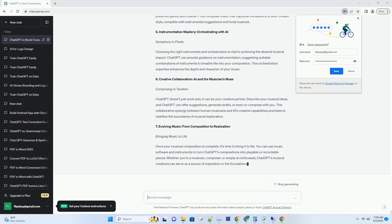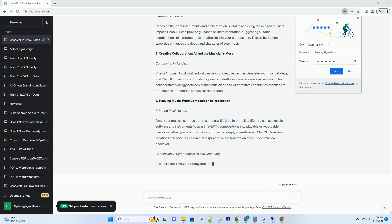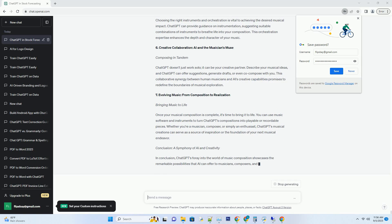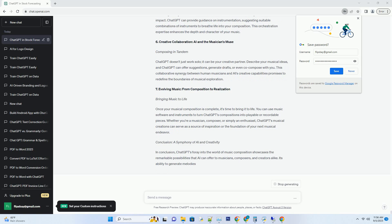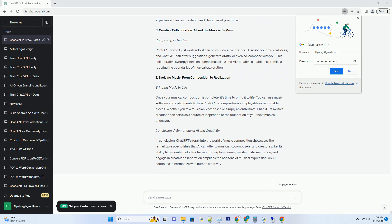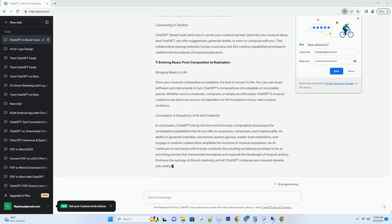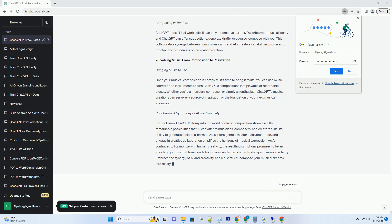3. Harmony and Counterpoint: Weaving Musical Layers. The Art of Harmonization. A well-orchestrated piece often requires harmonious layers of music. Describe the desired harmonies and counterpoints to ChatGPT, and it can compose additional musical elements that complement your original melody. This ability transforms a simple melody into a multifaceted composition.